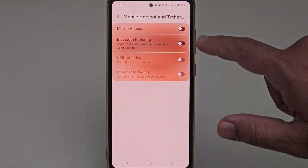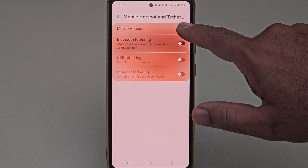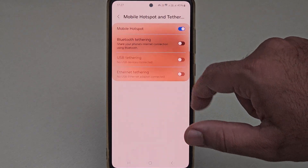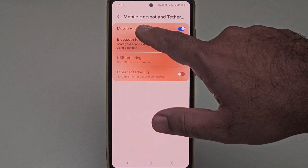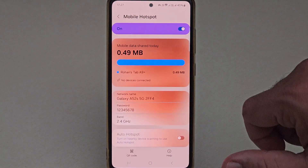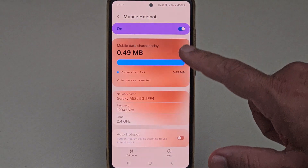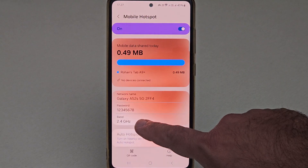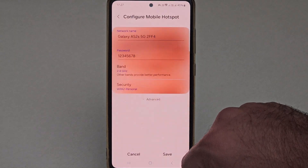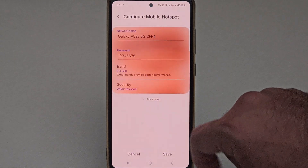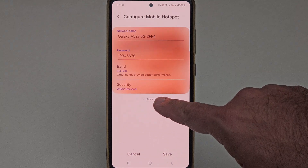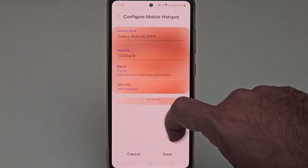Now here first you need to enable the mobile hotspot. After that, you need to click on mobile hotspot. Inside mobile hotspot, you need to click on this 2.4 GHz band. Here at the bottom, you will find the advanced option. So just select that.